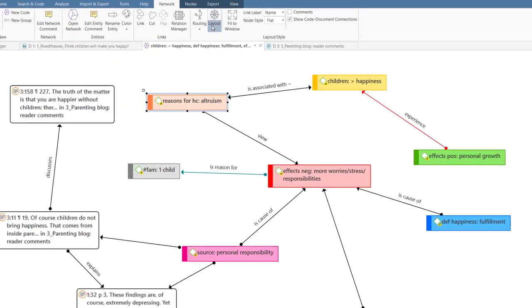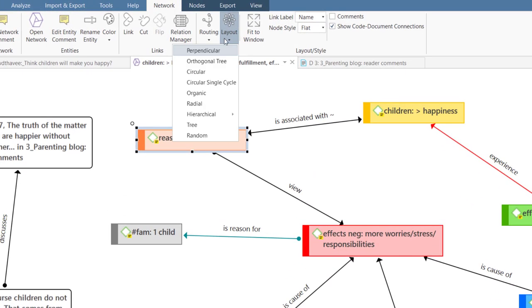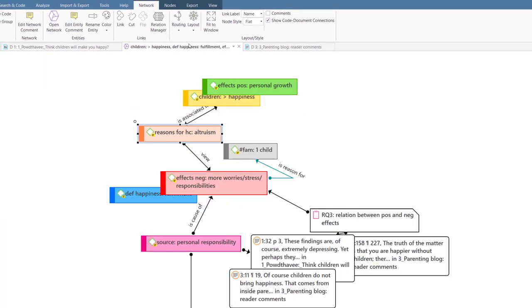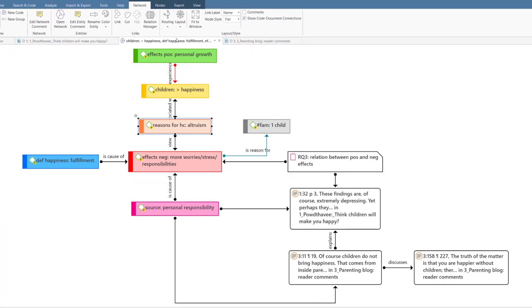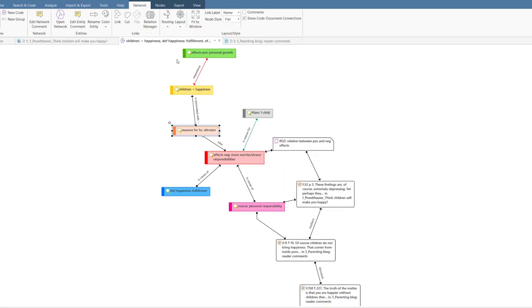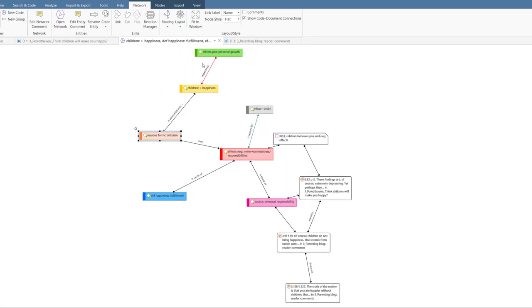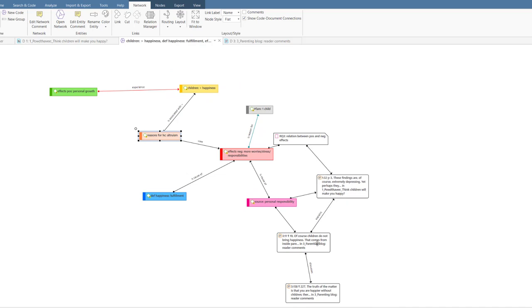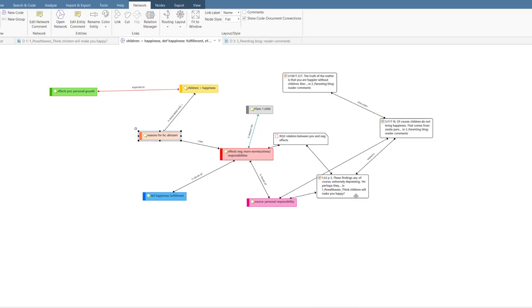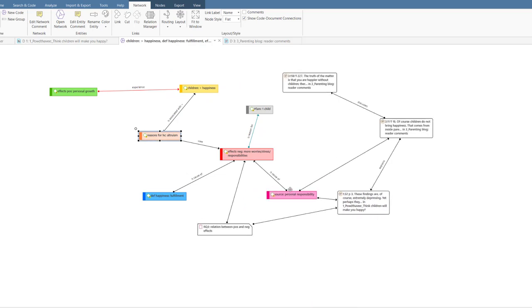When you are done adding entities and linking them, you can apply one of the layout options. Based on a standard layout, you can make some additional manual adjustments.